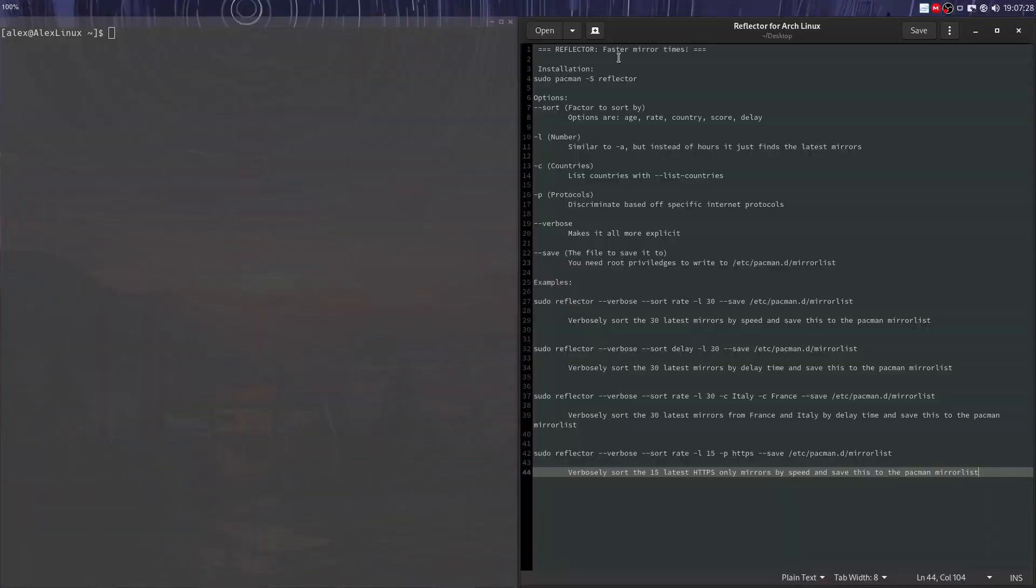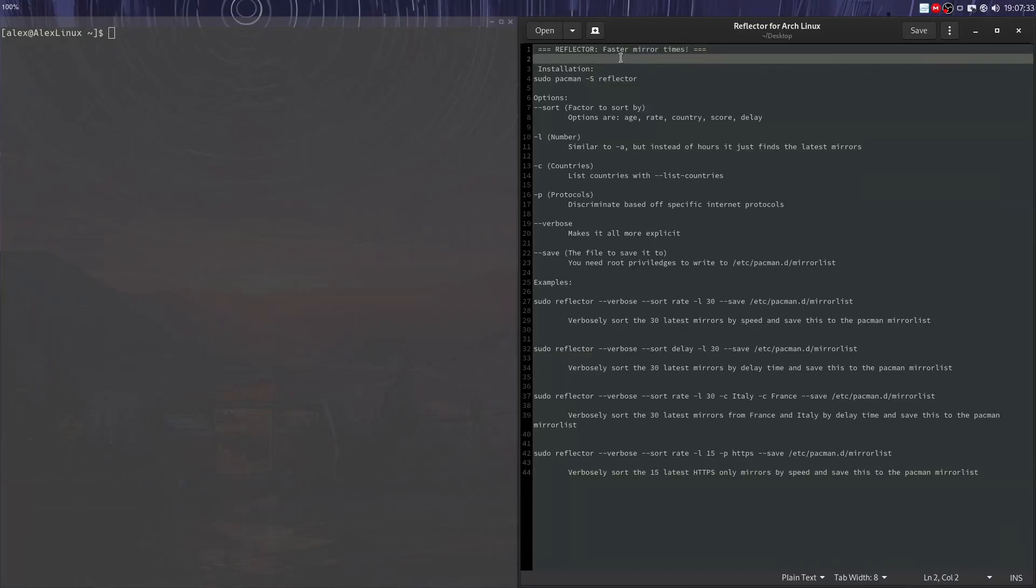So here's my faster mirror times guide to Reflector. Let's begin with the installation. I don't want to waste time talking more about it. It's just a simple program in Python with some basic options. It's sudo pacman -s reflector. It's a package named Reflector in your repository. Just run that command on Arch Linux and you'll have it installed.